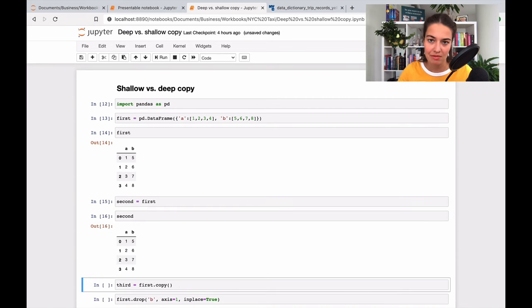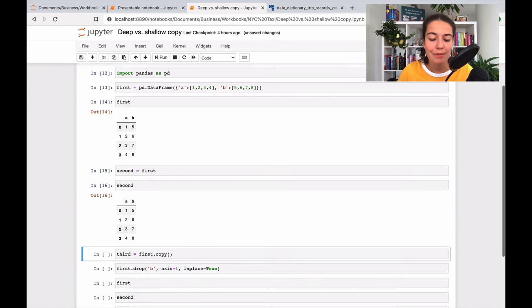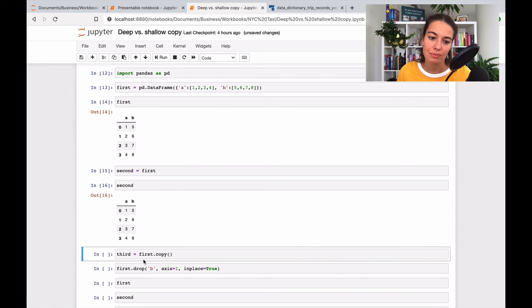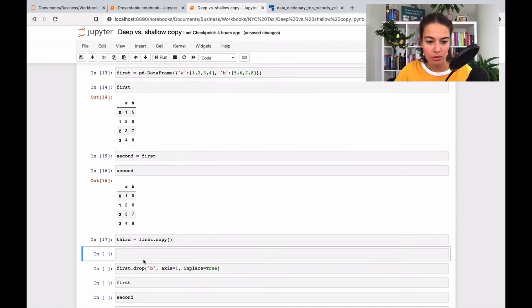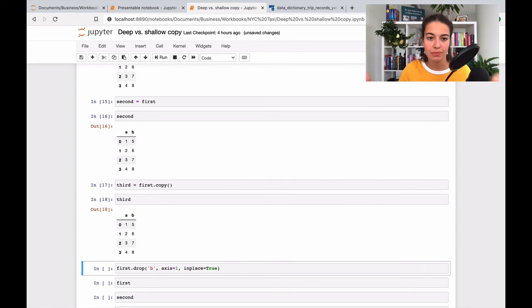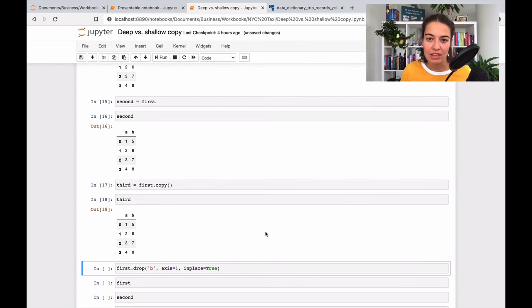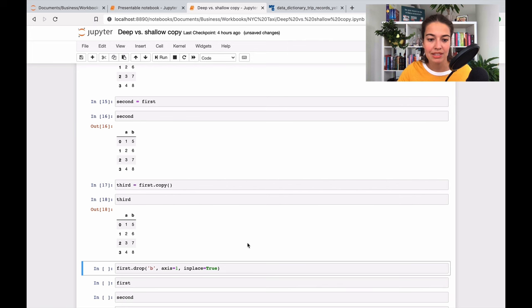I'm also copying the first data frame to the third one, which will also look like this. So they're all the same. So if I make a change to the first data frame, and let's say I drop the second column, the column B, now my first data frame looks like this - the B column is gone.